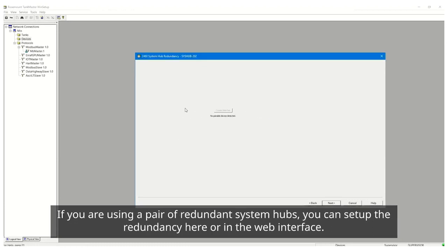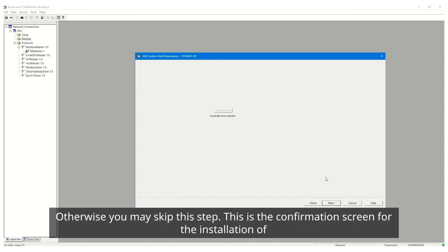If you are using a pair of redundant System Hubs, you can set up the redundancy here or in the web interface. Otherwise, you may skip this step.